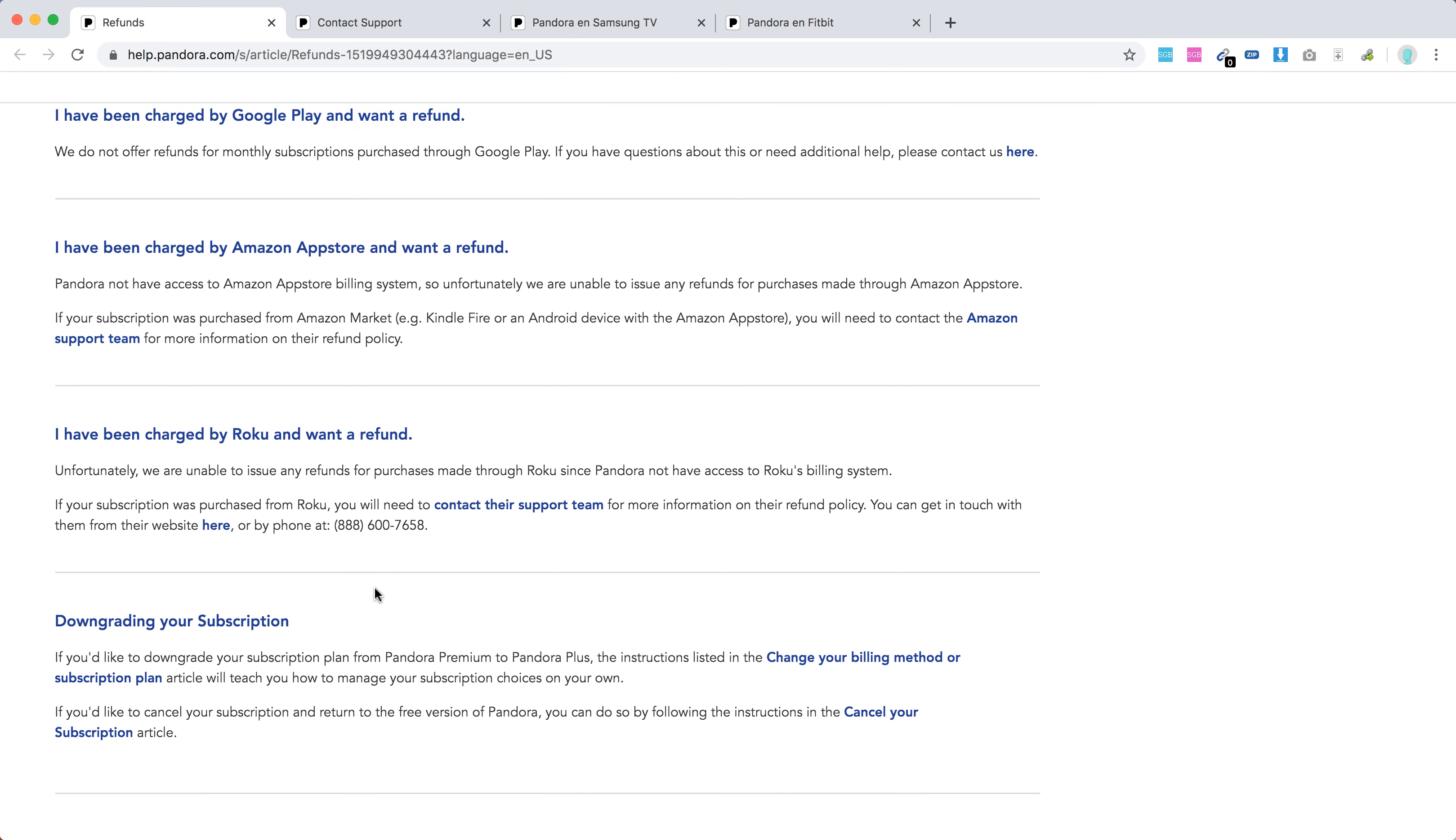If you are charged incorrectly for your annual subscription purchased through the Pandora website, you will need to go to Pandora support at help.pandora.com, contact support, and submit a support form.